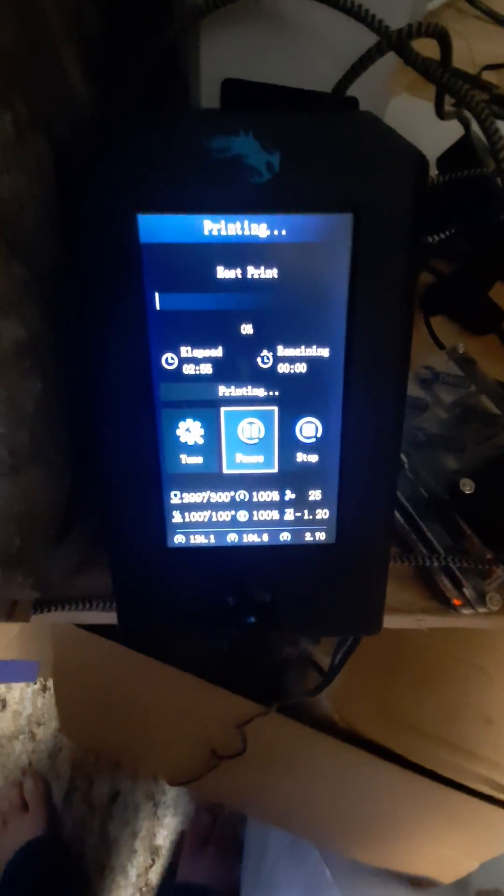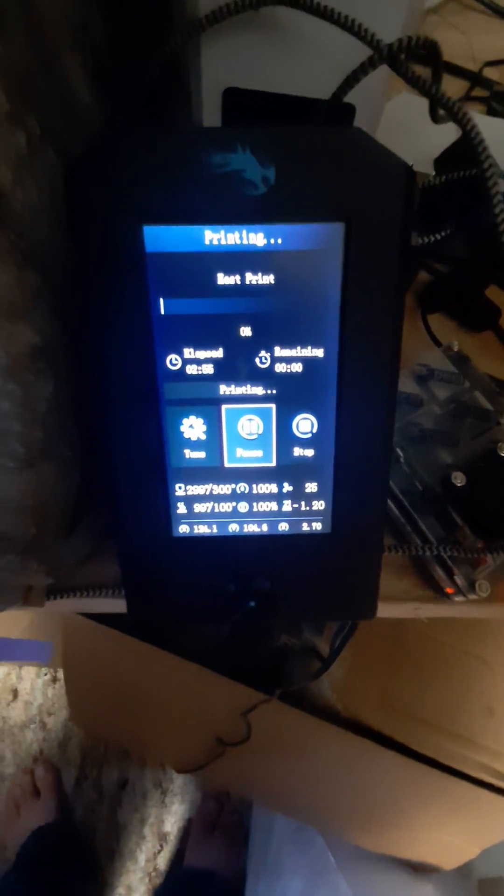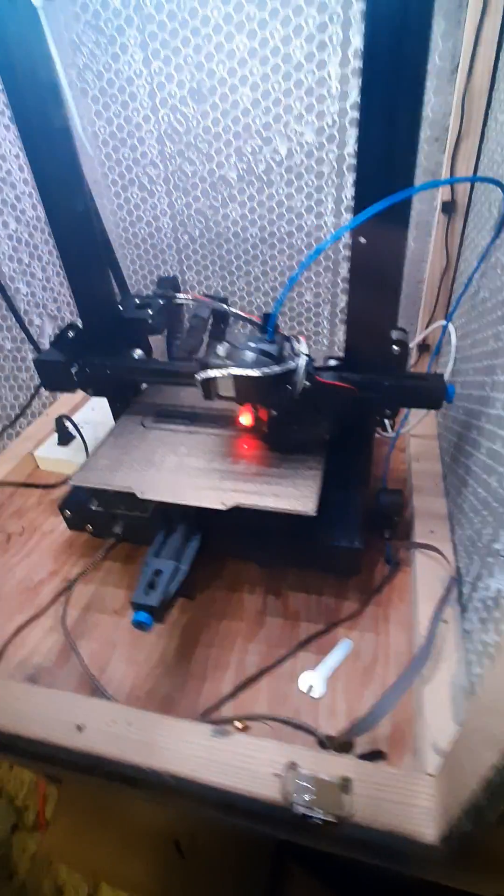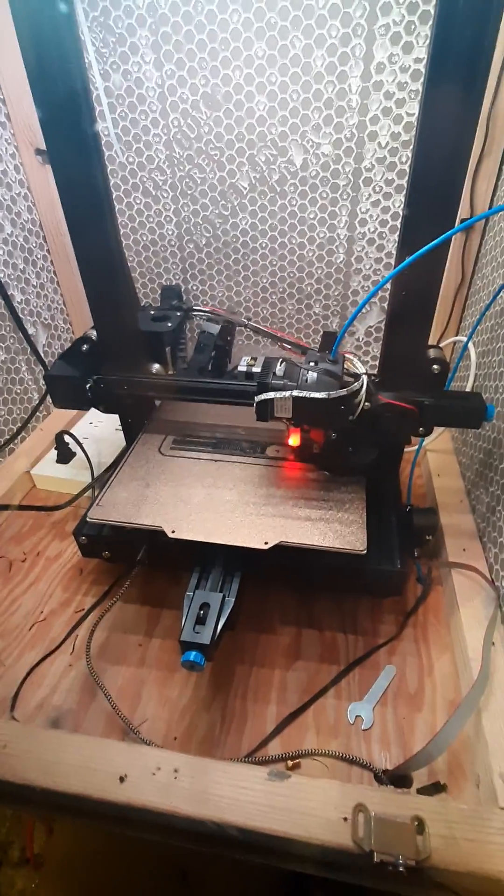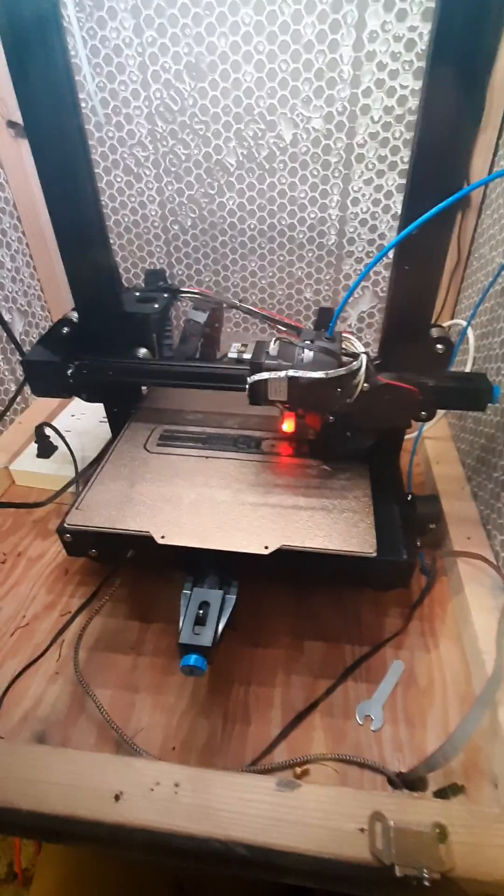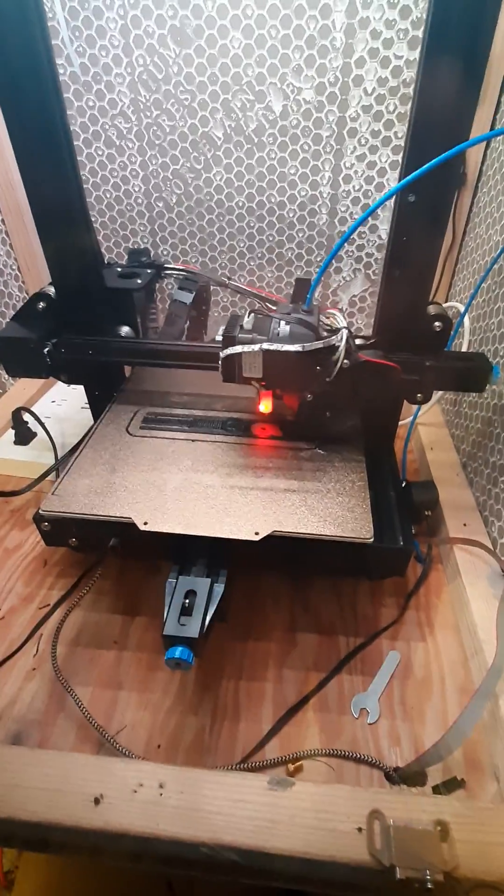That's what I'm printing at is 300 with 100 on the build plate at a one millimeter layer height and this should be good.